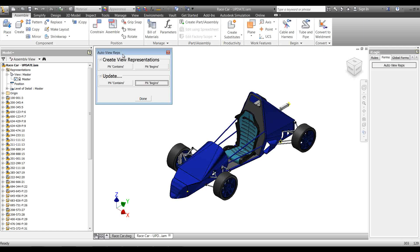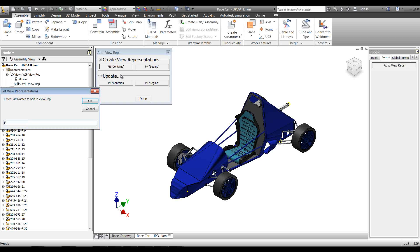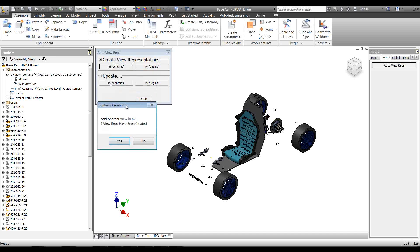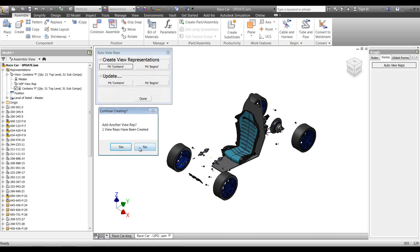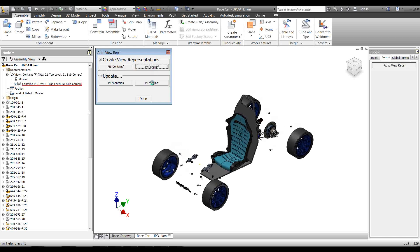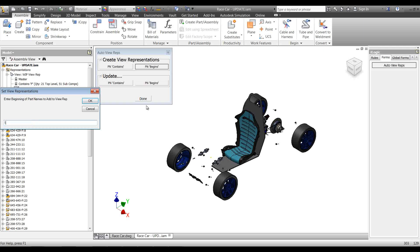Each update rule looks for 'contains' or 'begins with' reps that have already been created before trying to update them. So we'll create a couple first, then look at updating them. Starting with 'contains,' I'll put a capital P for my purchased parts. I'll create a view rep for those — just one contains rep for now.